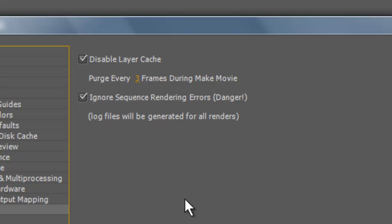Ignore Sequence Rendering Errors - it is what it says it is. It ignores any errors that happen or pop up during rendering, though it is not recommended. That's why there's a danger label.